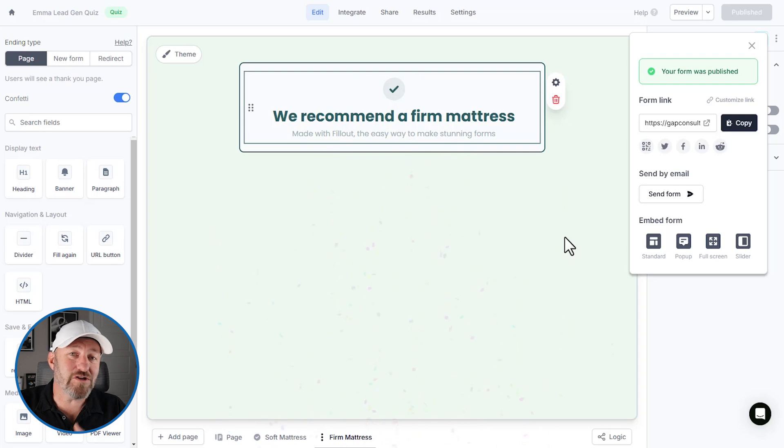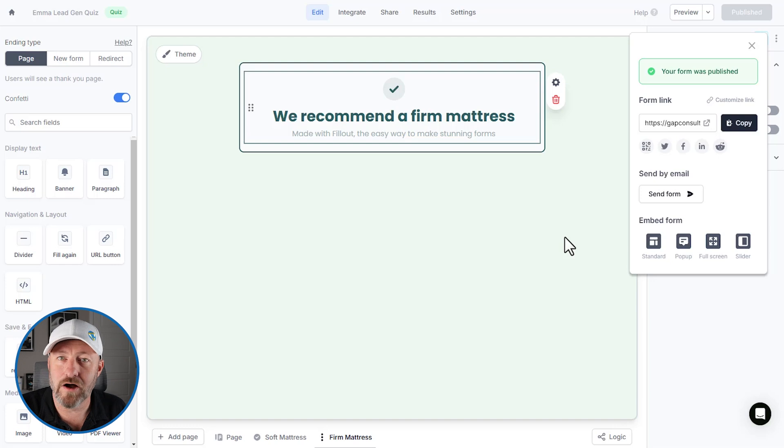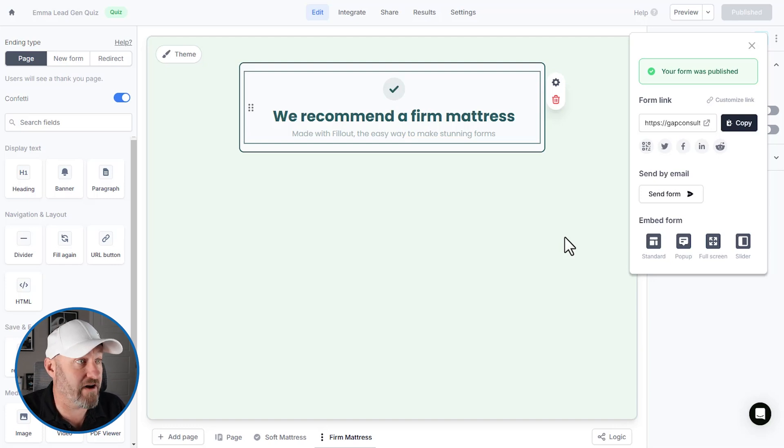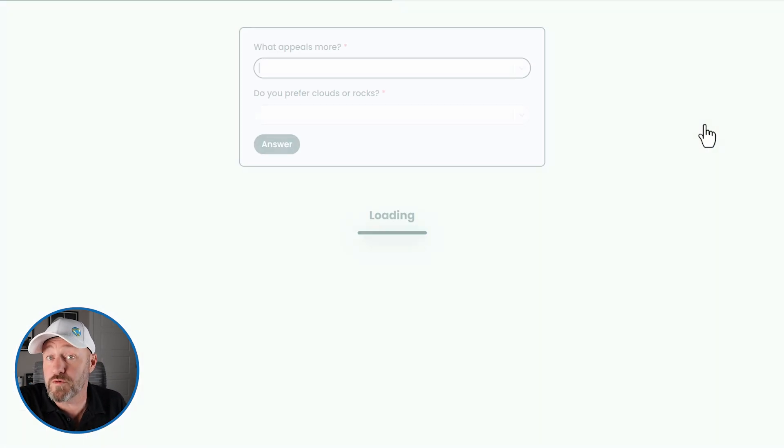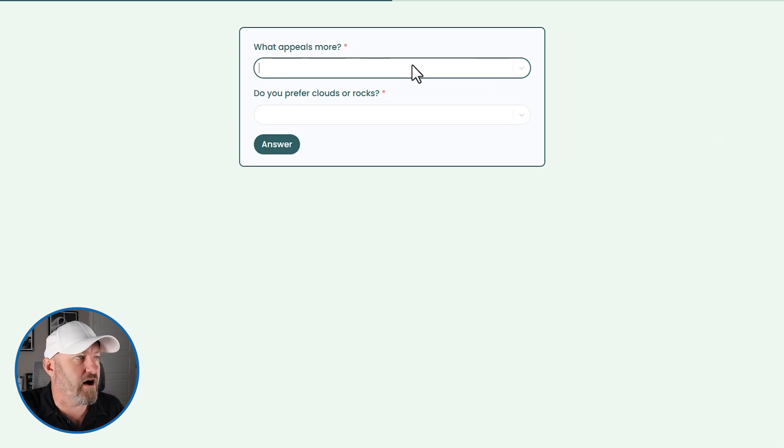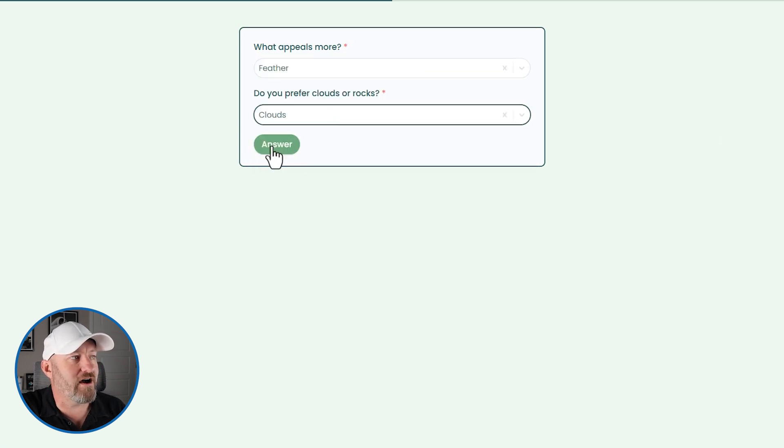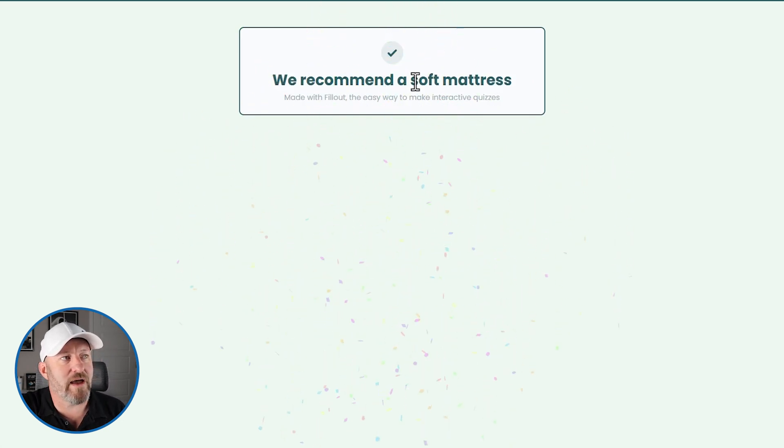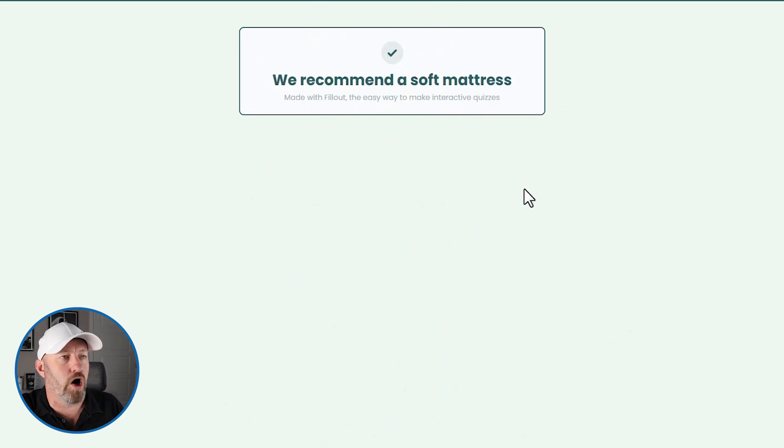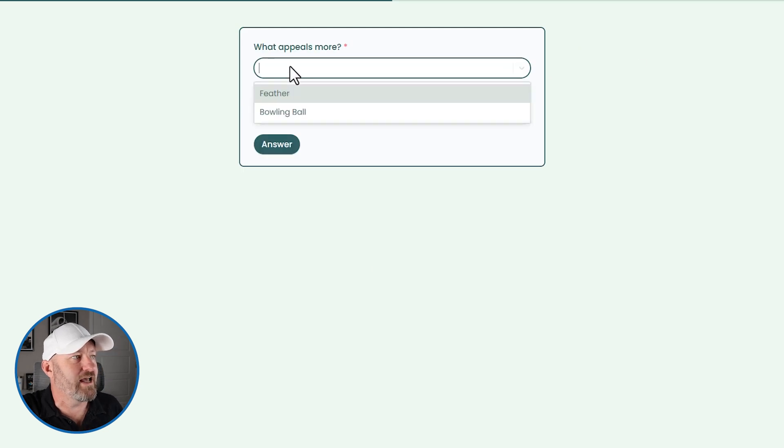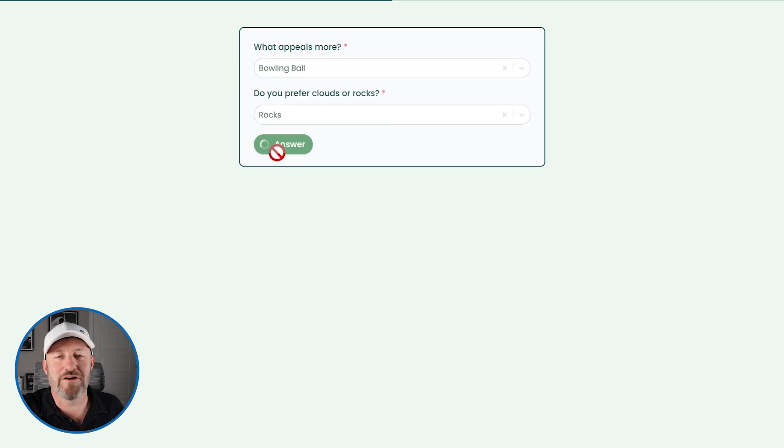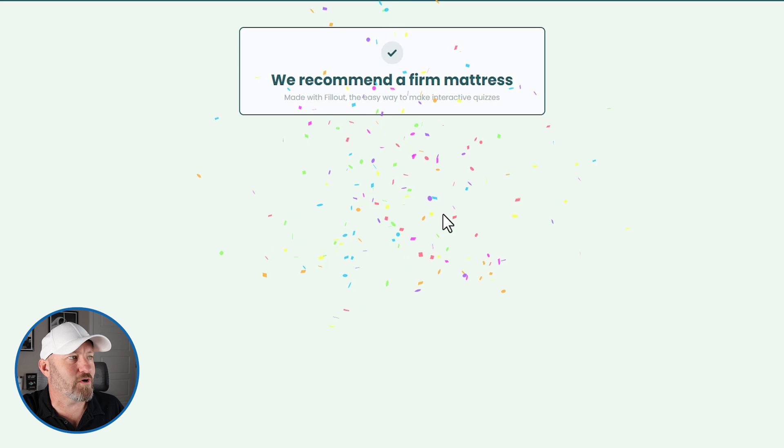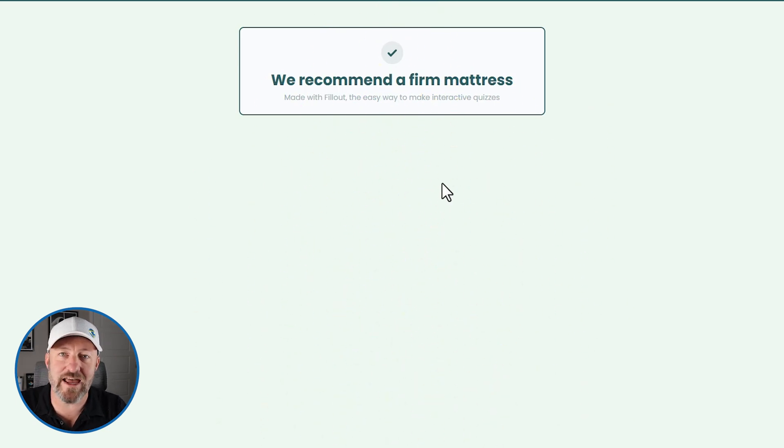Now, of course, if you're doing this for lead generation, you definitely also want to include a page that's going to take the username and email so that you can add this to your lead generation efforts. But for our example, we just want to see that score get properly loaded up and make sure that we're directed to the right place in the form. So let's answer for soft. We like a feather. We prefer clouds. When we are ready, we're going to go to the soft mattress final page. Alternatively, we can take the quiz from the other side. Let's say we prefer the bowling ball and rocks. Well, in this case, we're going to go towards the firm mattress.